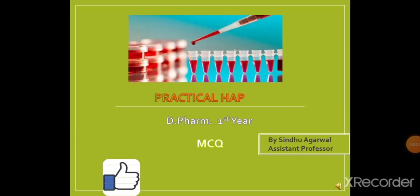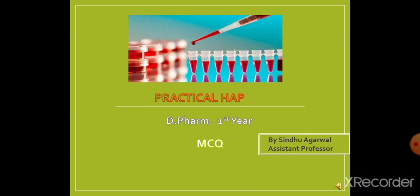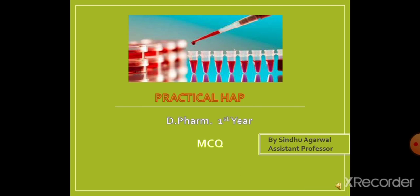Hello students, welcome to Pharmacy channel. Today we will discuss important MCQs for the HAP practical lab.